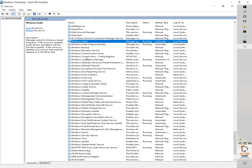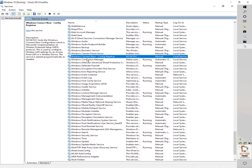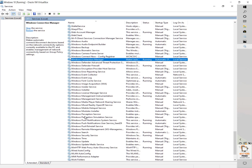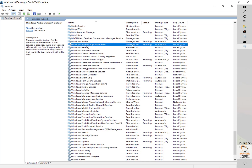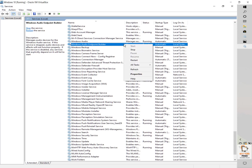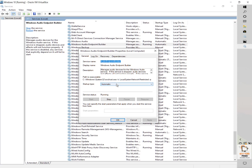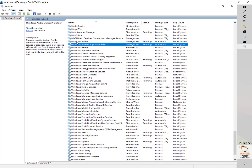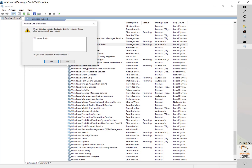The next service to check is Windows Audio Endpoint Builder. Look for it in the services list. Make sure it is running and set as automatic. Right-click, go to Properties — if it is not set as automatic, select startup type automatic. In case this option is grayed out, click Stop, click Apply, and then you will be able to change the startup type to automatic. If it is already set as automatic you don't need to make any changes. You can also try restarting the service by right-clicking and clicking Restart.